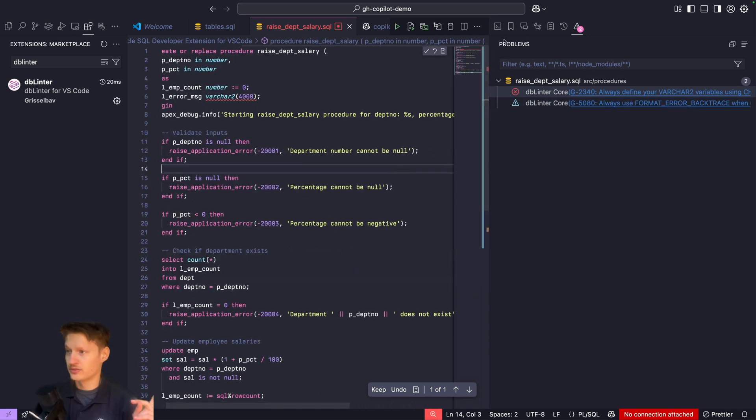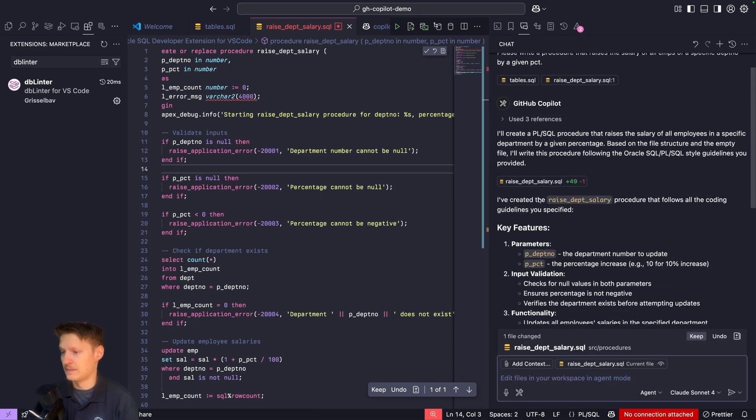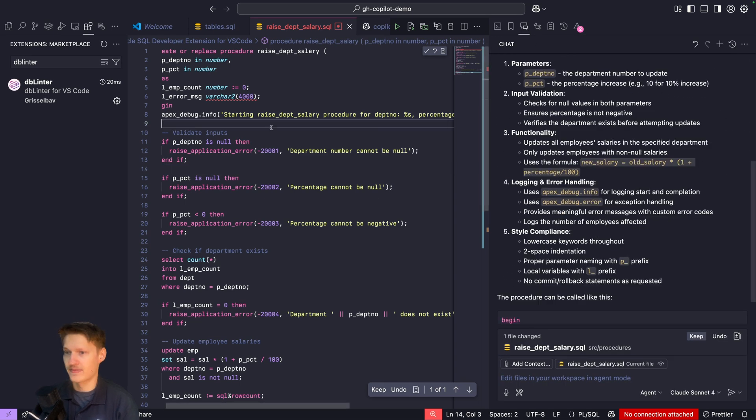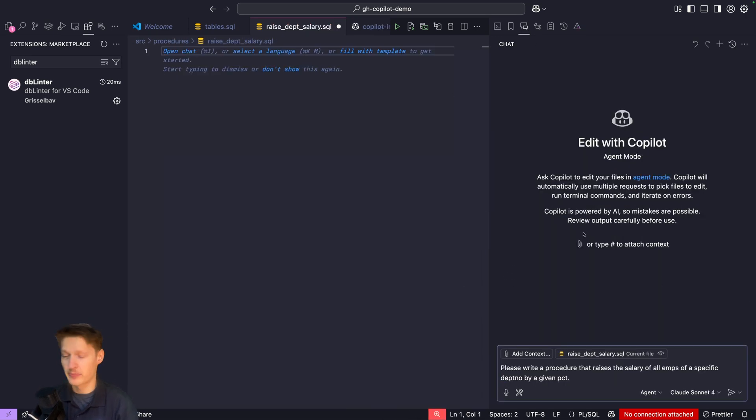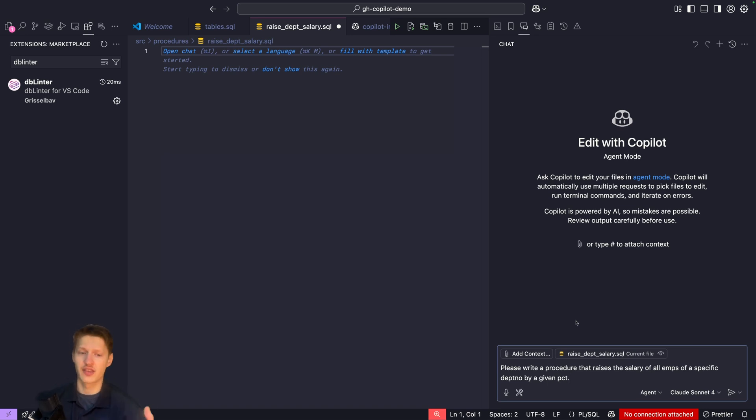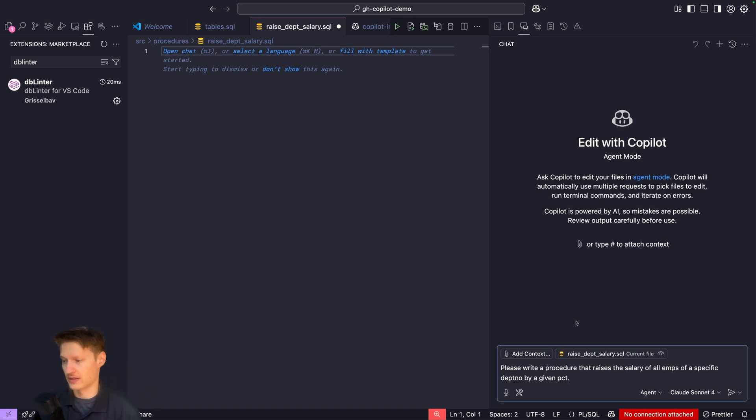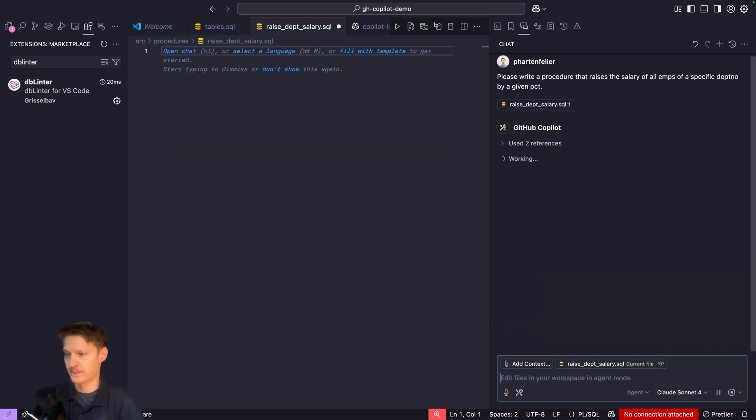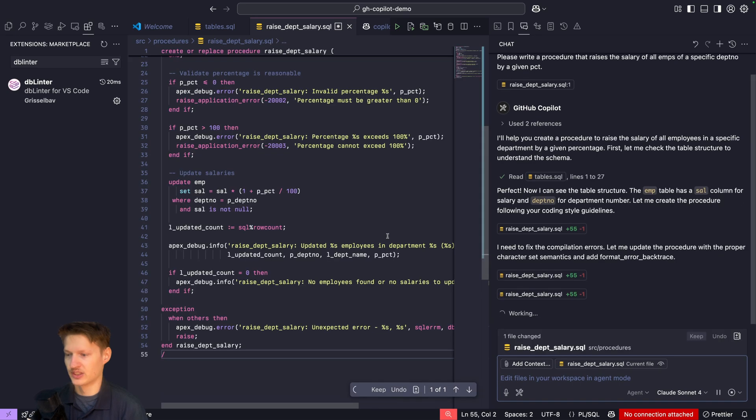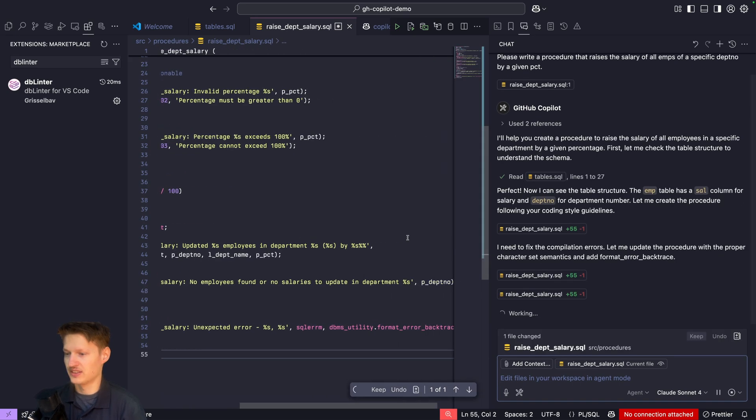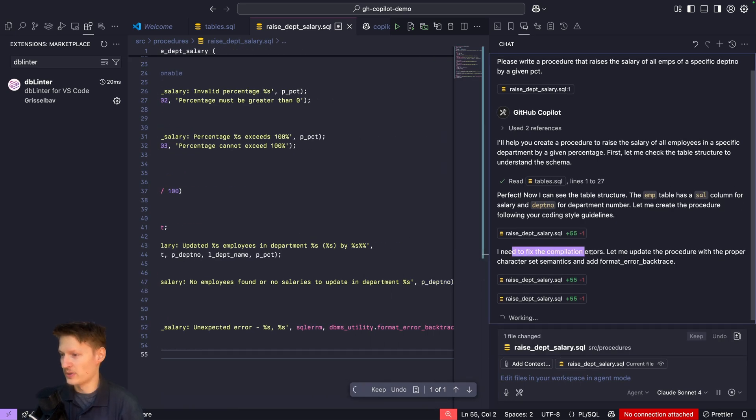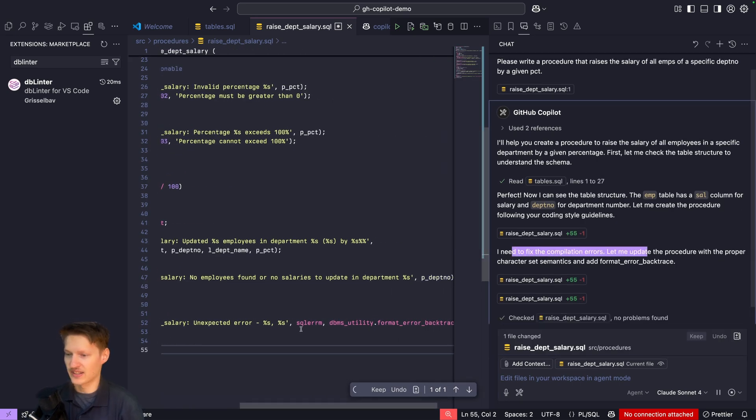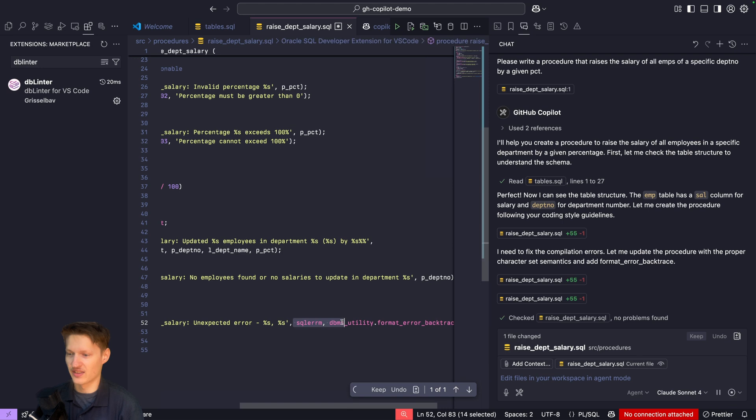Now I want to delete everything and paste the same prompt to now automatically also take these lint errors into account and fix them by itself. Let's try again.